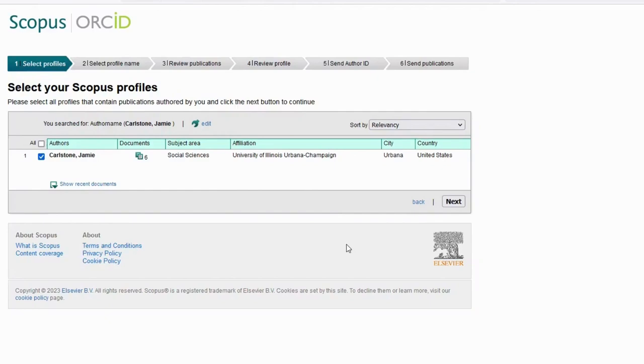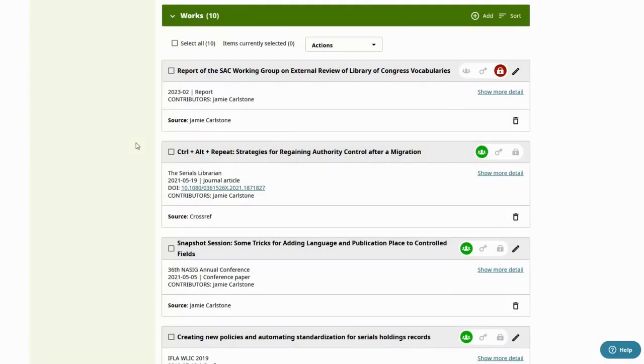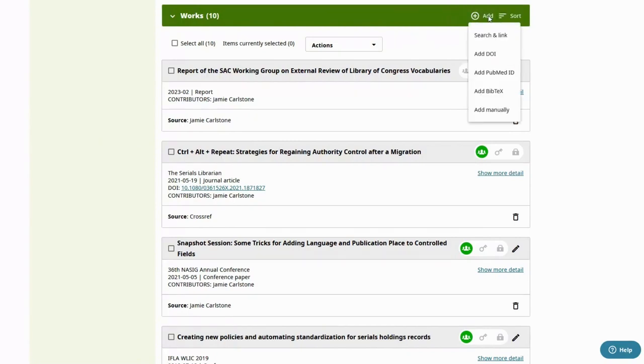At the end, your publications will appear in ORCID. Any other publications can be added manually or with these other methods.